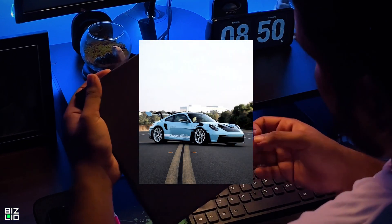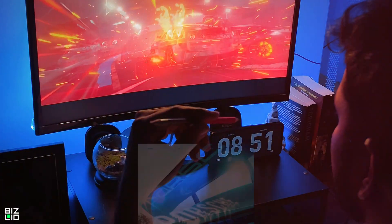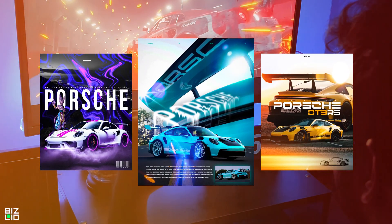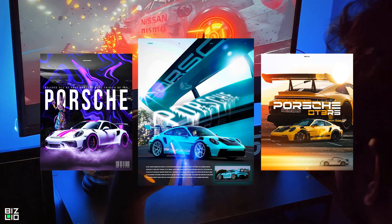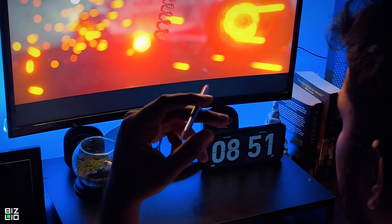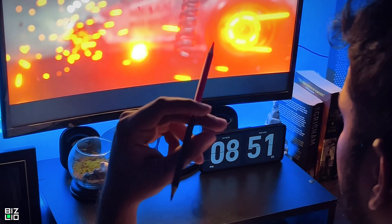Ever wondered how to turn a regular car photo into something epic? Today, I'll show you how I create custom car posters that pop.